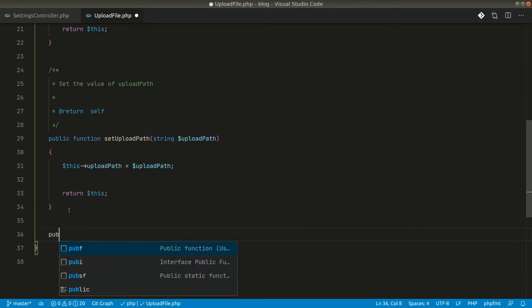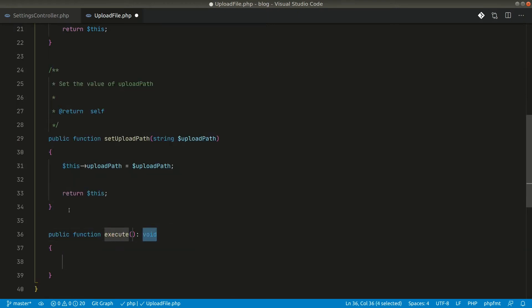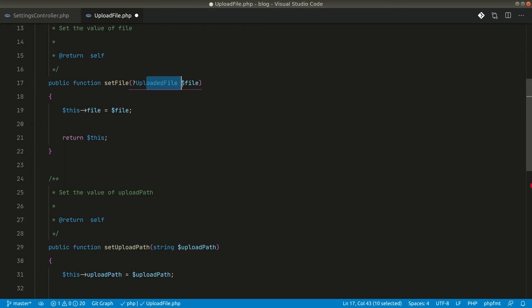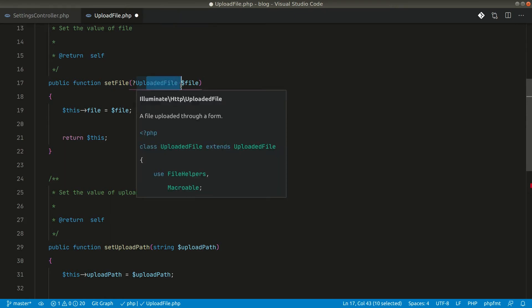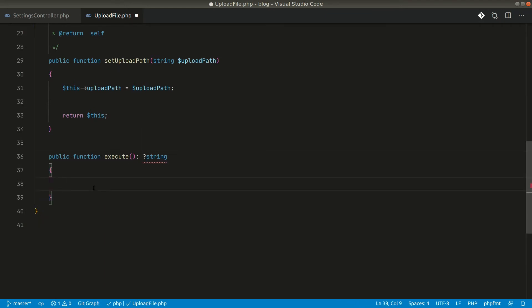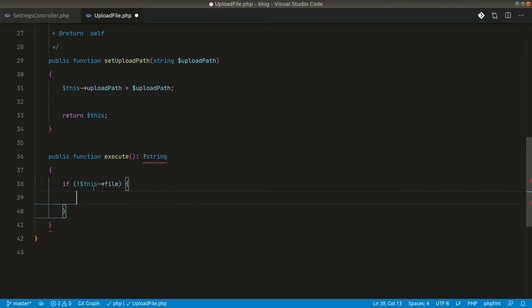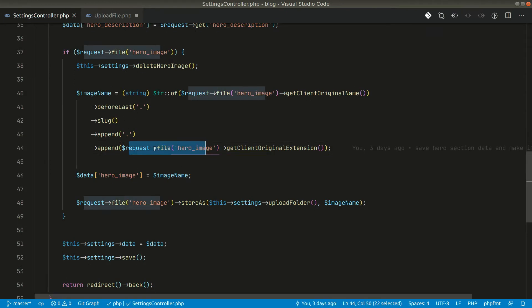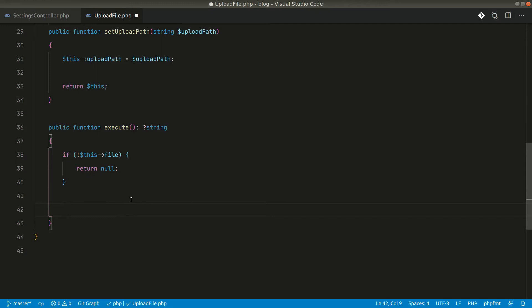When the data is set we will call an `execute` method and return the name of the image that was uploaded. If there is no upload file passed - say it is null in the update case - we will return null from here. So the return type is nullable. If no file is passed we just return null; if a file is passed we perform the upload actions and return the image name.